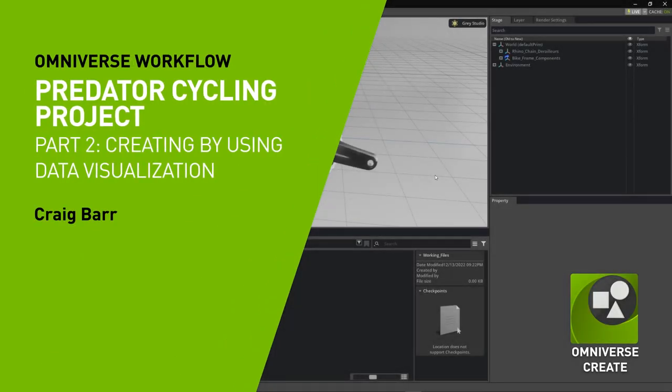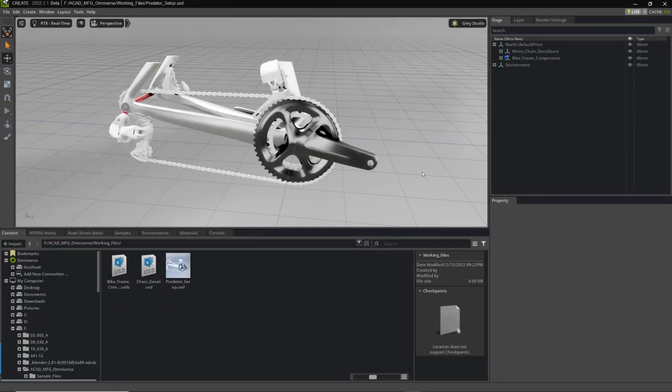This is part two of our Manufacturing to Omniverse video where we want to create a very simple and quick visualization with data that we've brought in from different sources. We have some data from Fusion, some data from Rhino. Here we're going to set up a very quick visualization to work with things like some cameras, lights, some animation, and of course some materials.